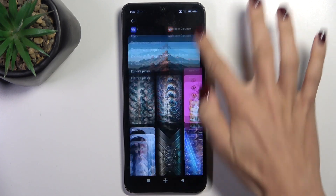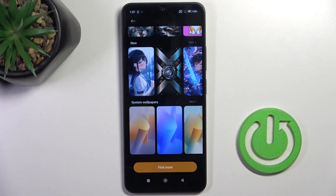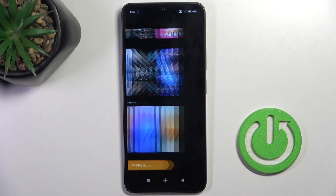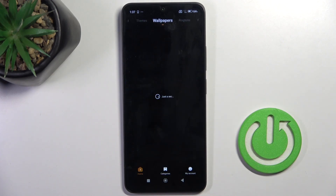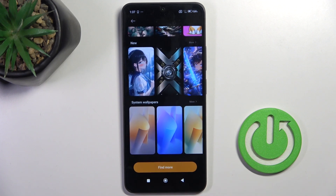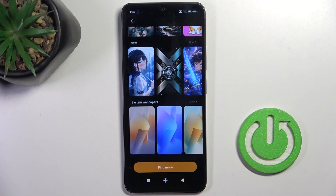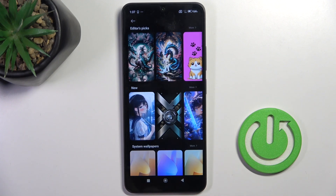Here you've got plenty of albums from which you can choose your wallpaper. I do have a weak connection, but under Find More you can find way more options like online wallpapers.